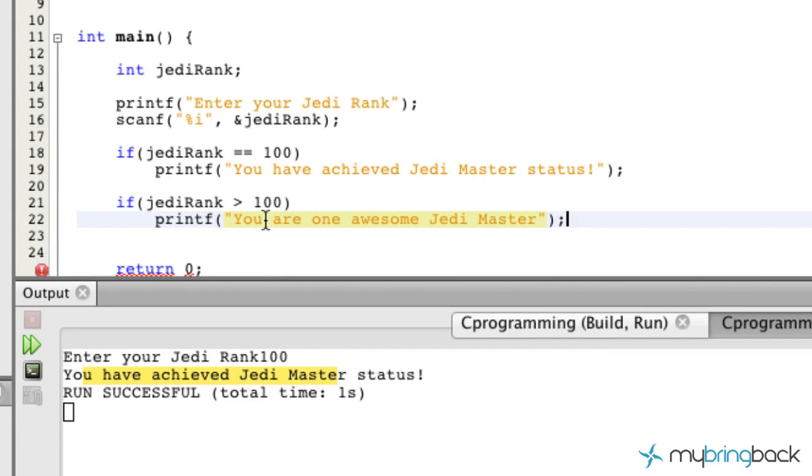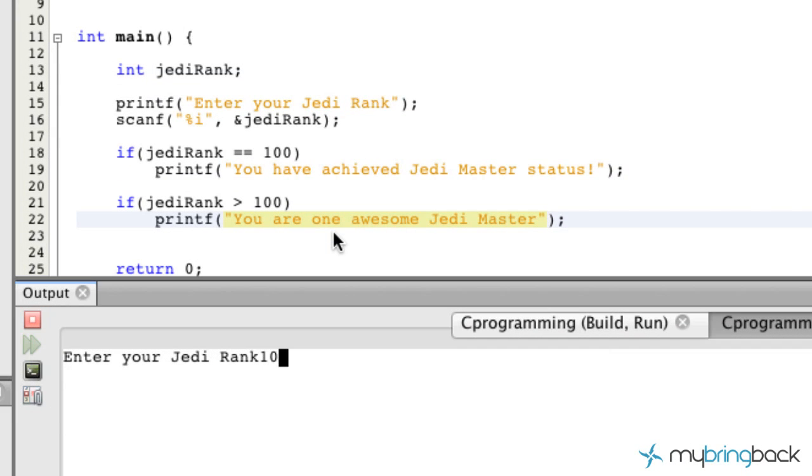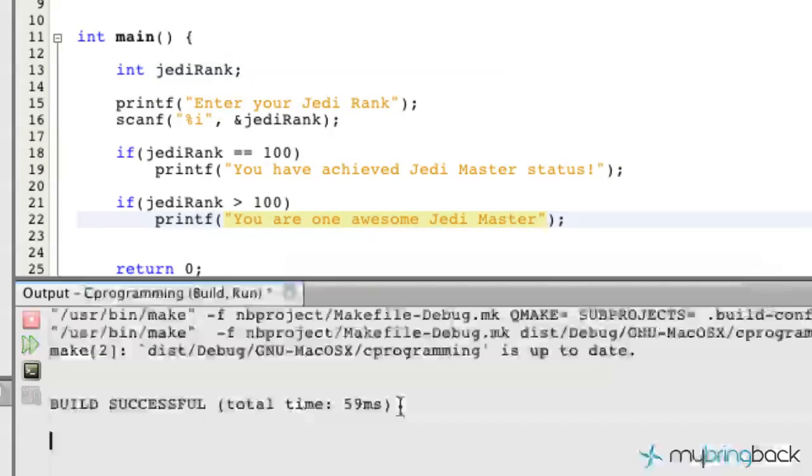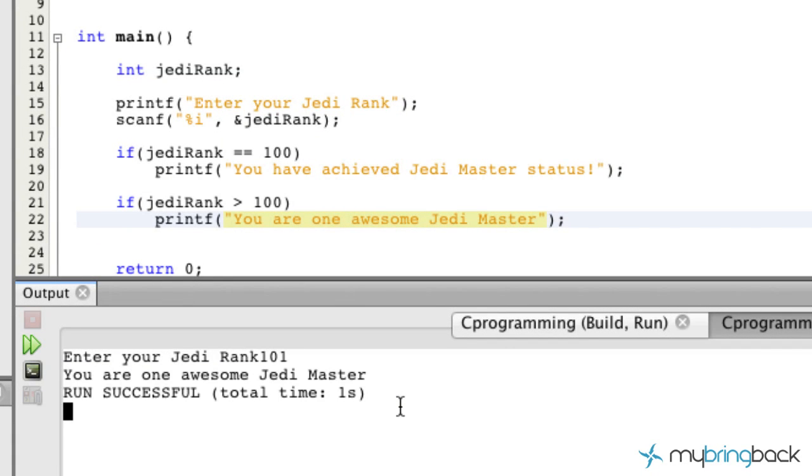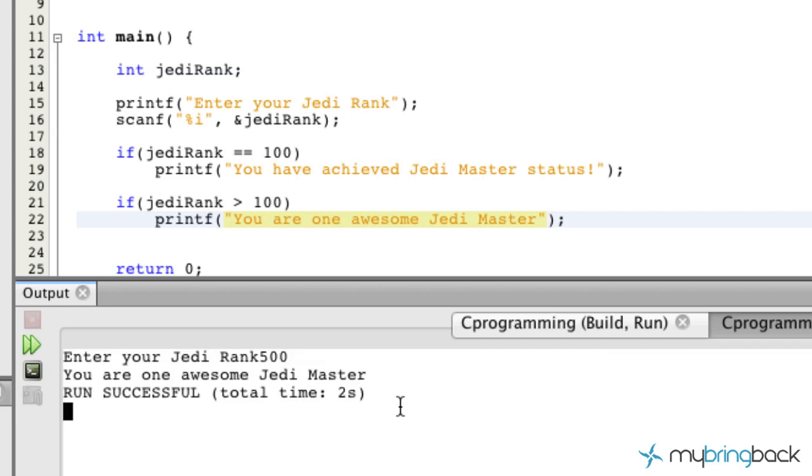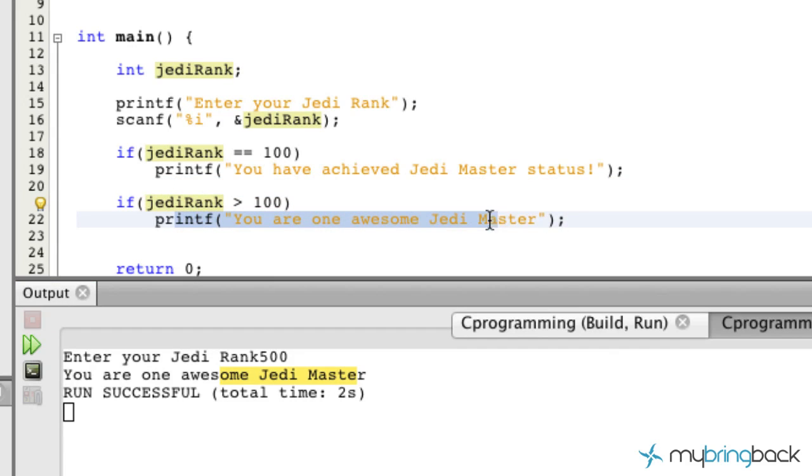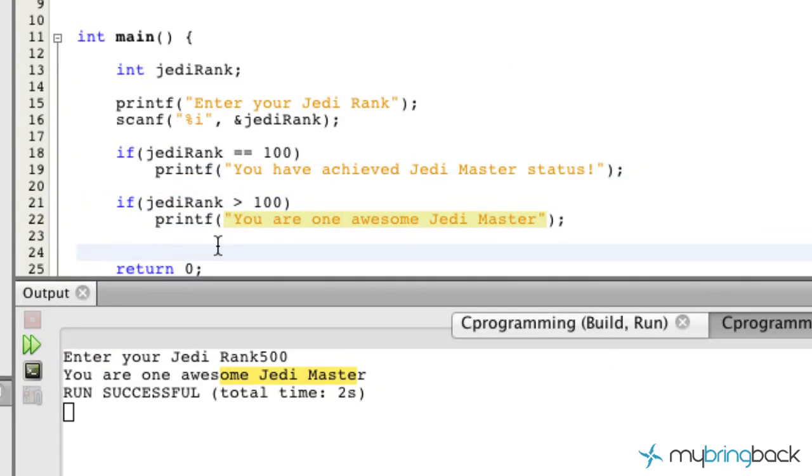All right, and so let's go and run this. Let's put in 100. 'You have achieved Jedi master status.' Let's put in 101. 'You are one awesome Jedi Master.' All right, and then same thing, we put in 500, 'You're one awesome Jedi Master' because any value greater than 100 is going to get this statement. Any value that's equivalent to 100, you're going to get this statement.